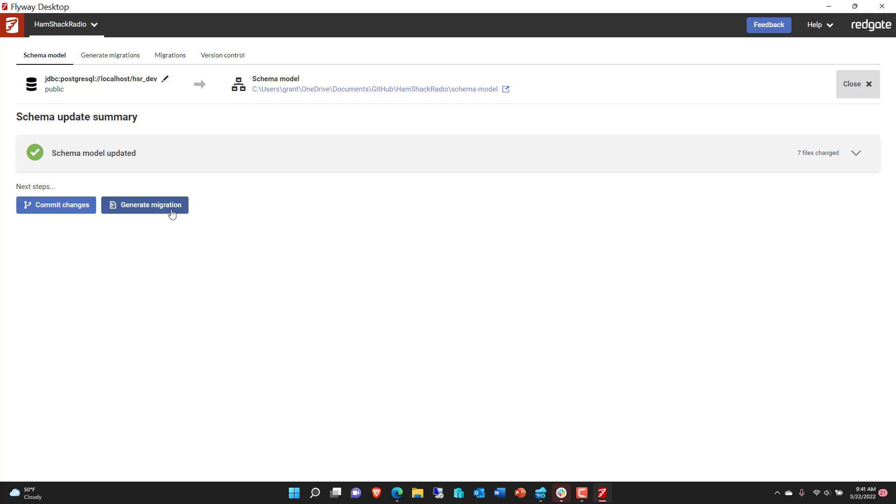Now we're not ready for migrations yet. The whole idea of migrations is for when you're ready to do cross system deployments, ready to move to the QA division or into production. You don't generate migrations when you're working. When you're working, you stick within the schema model and make all of your changes there. So now we've got all this set up, we're good to go, we don't have to do anything else.